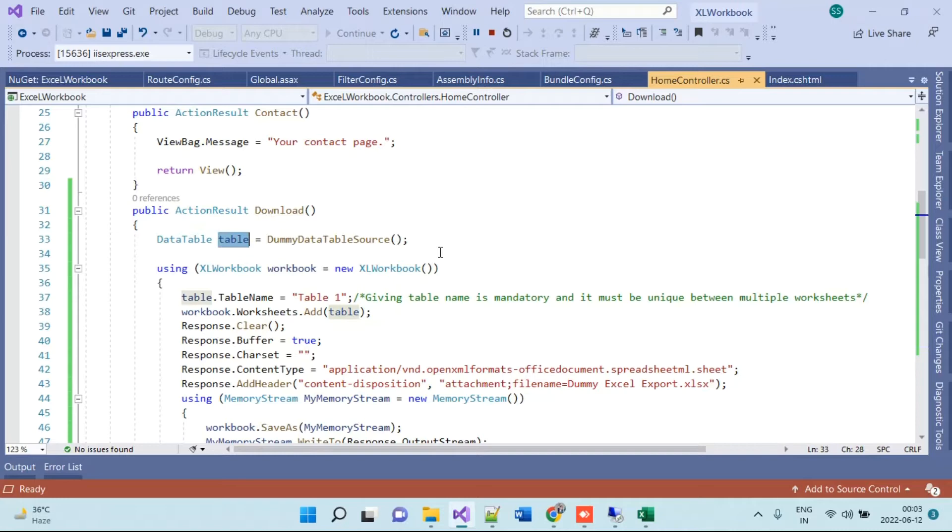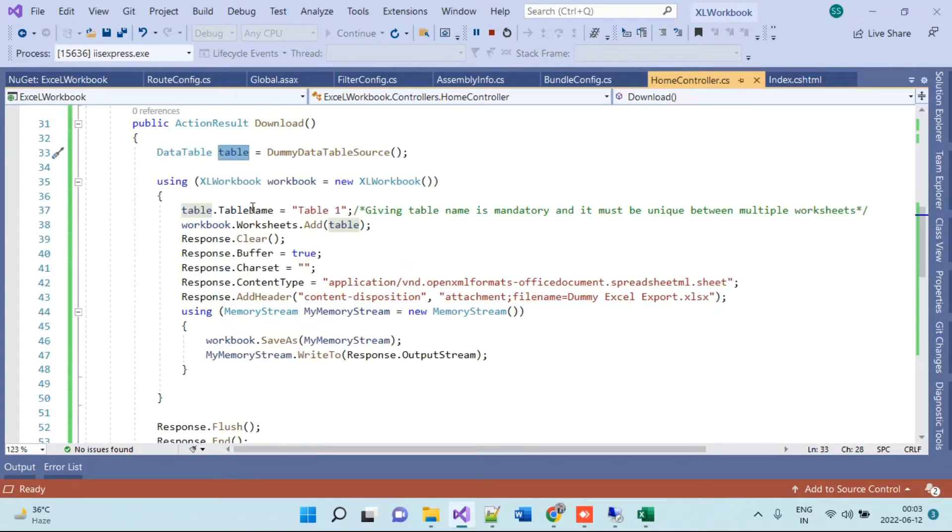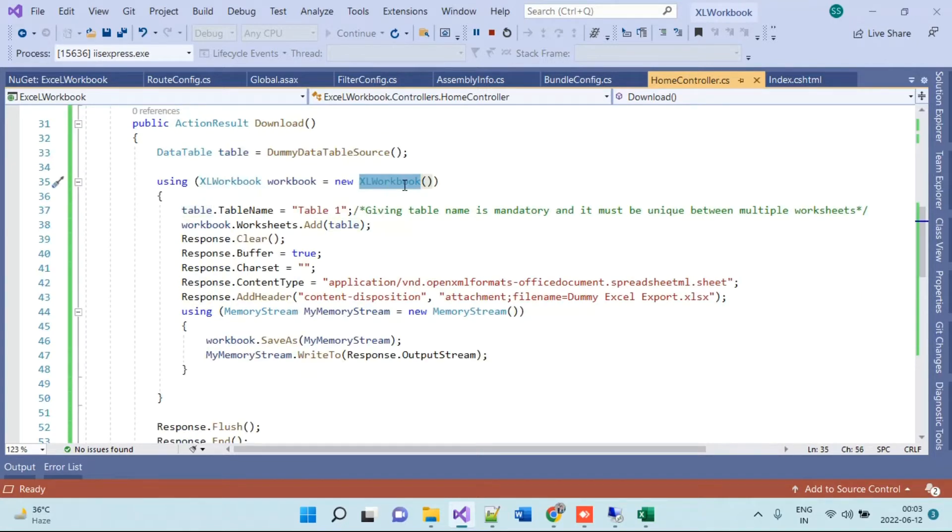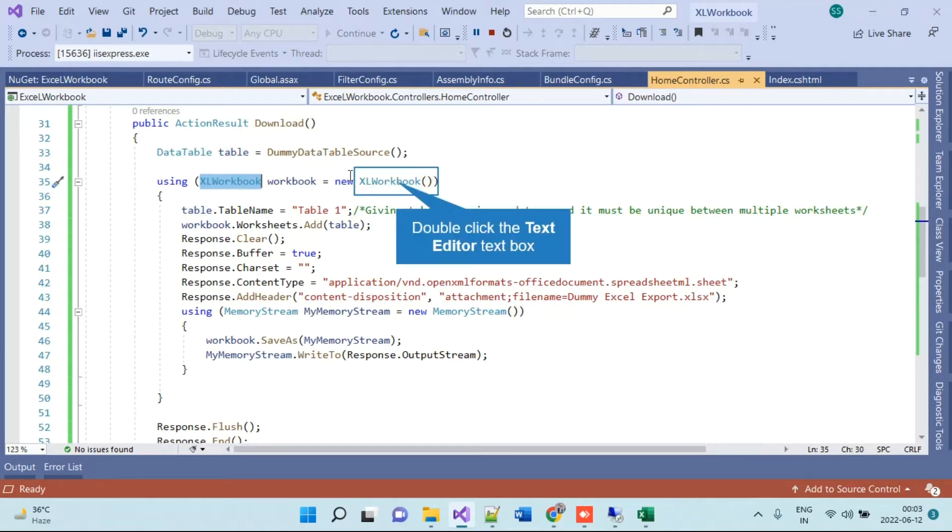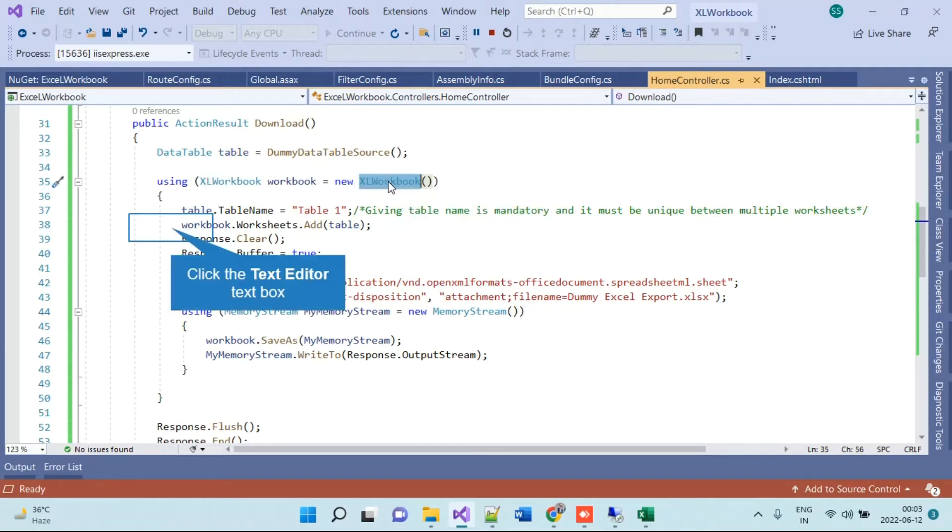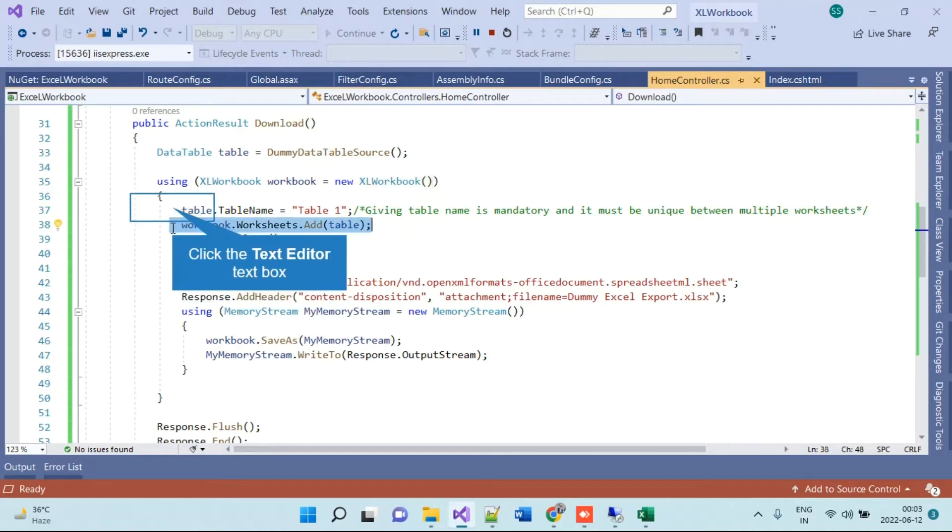This is XLWorkbook which is a part of ClosedXML package. XLWorkbook basically requires a data table or dataset to work on. If you provide a data table to XLWorkbook then it will export that table as a worksheet.